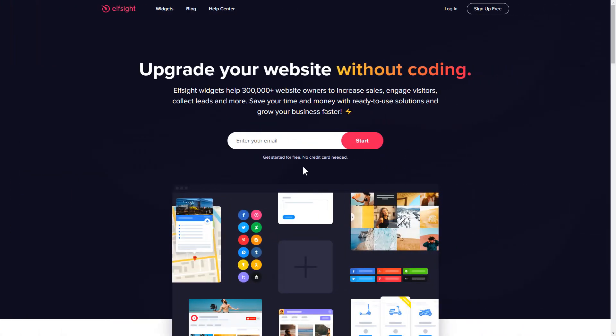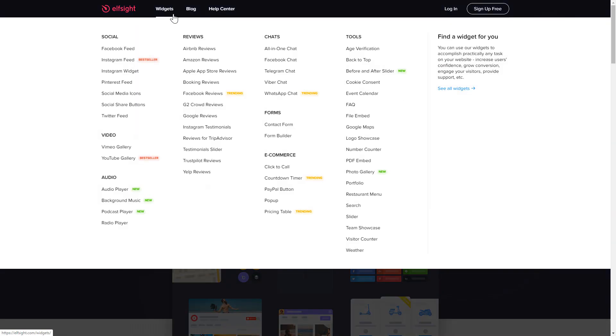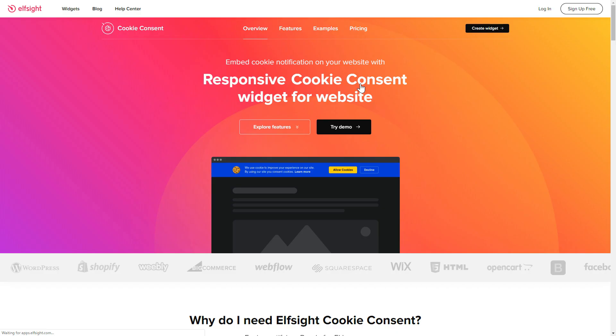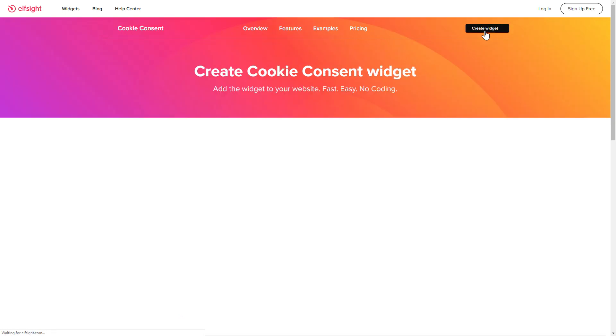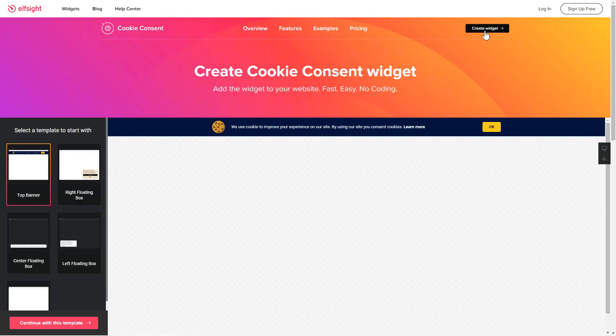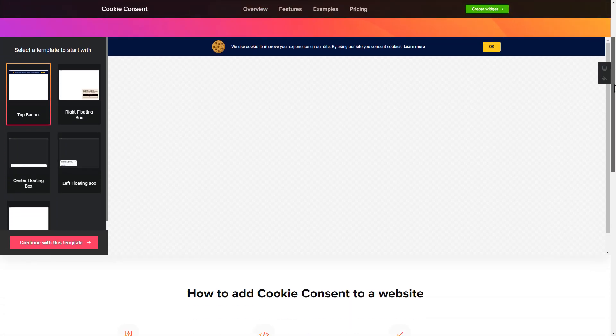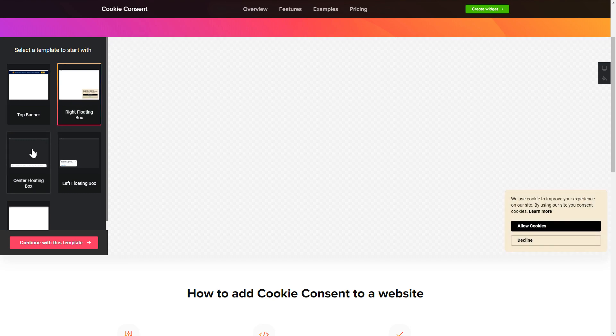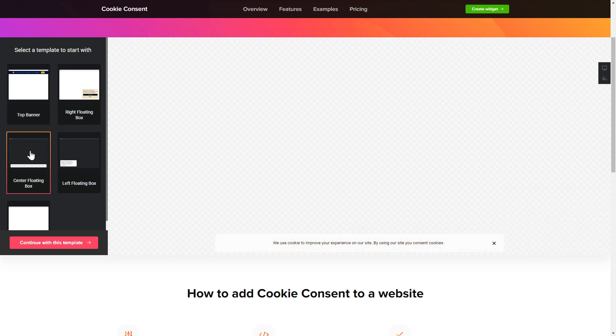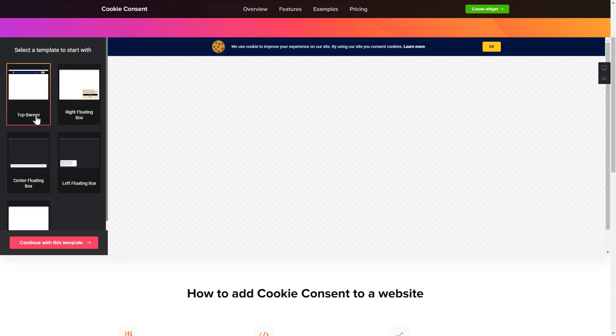First of all, let's go to Elfsight.com and choose the cookie consent widget in the menu list. Click create widget. You can find the direct link in the video description. So let's create your widget. Begin by choosing a template that suits your case best. Click continue with this template.